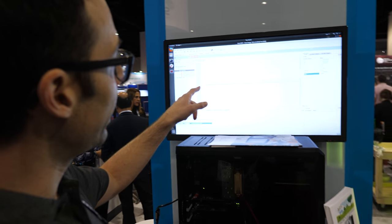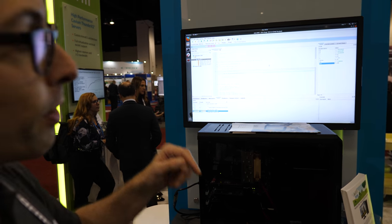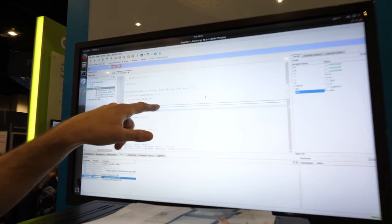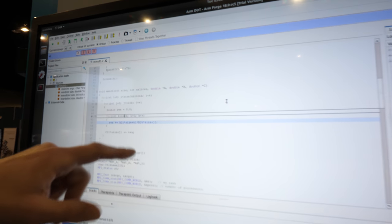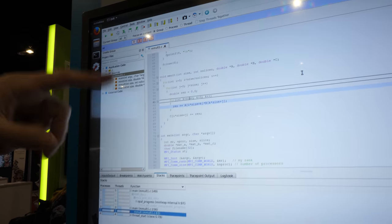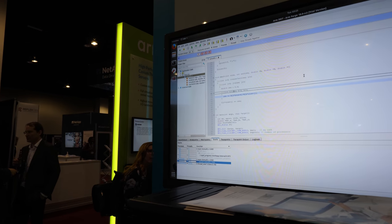On the screen here you can see ARM DDT, which is a debugger. This is actually a bit of code where something's broken, and you can use the debugger to step through and actually fix the problem.